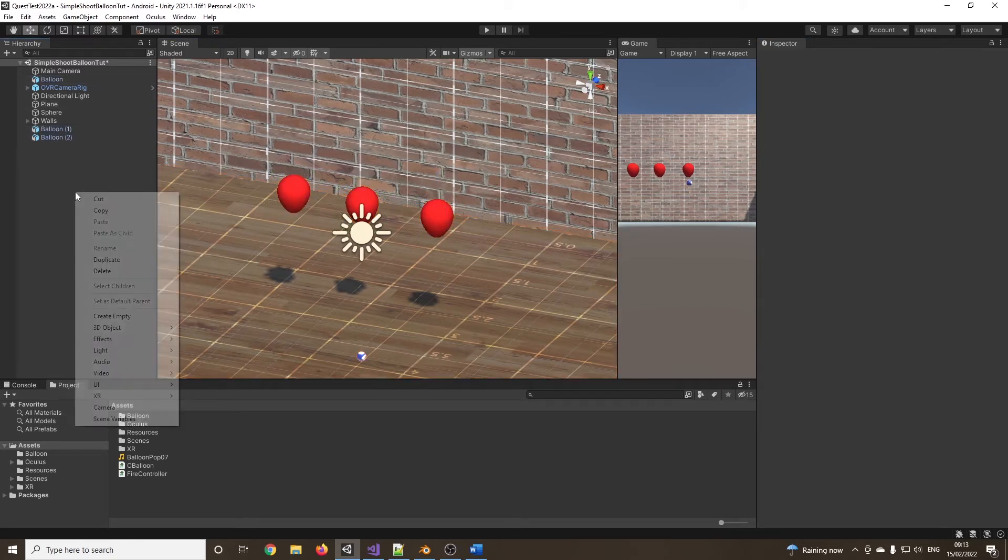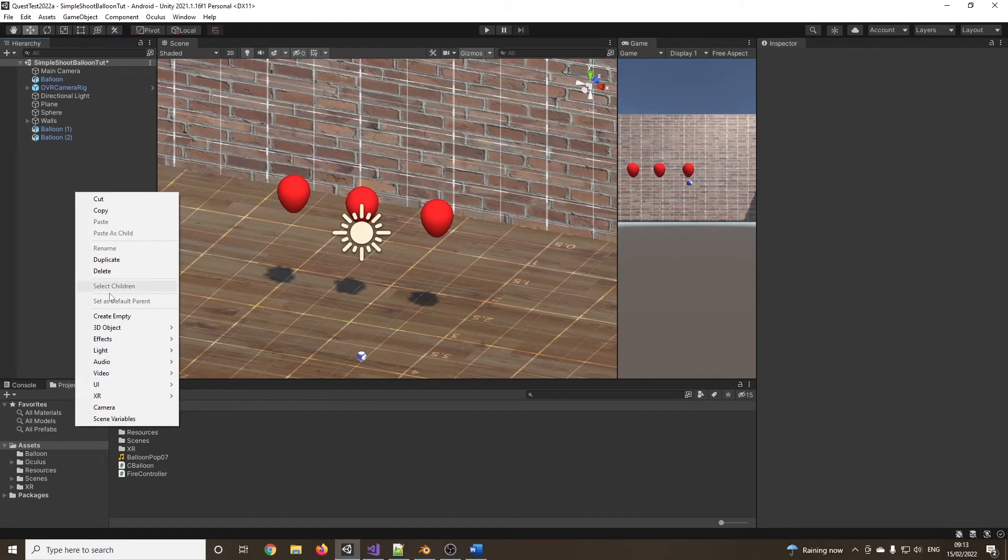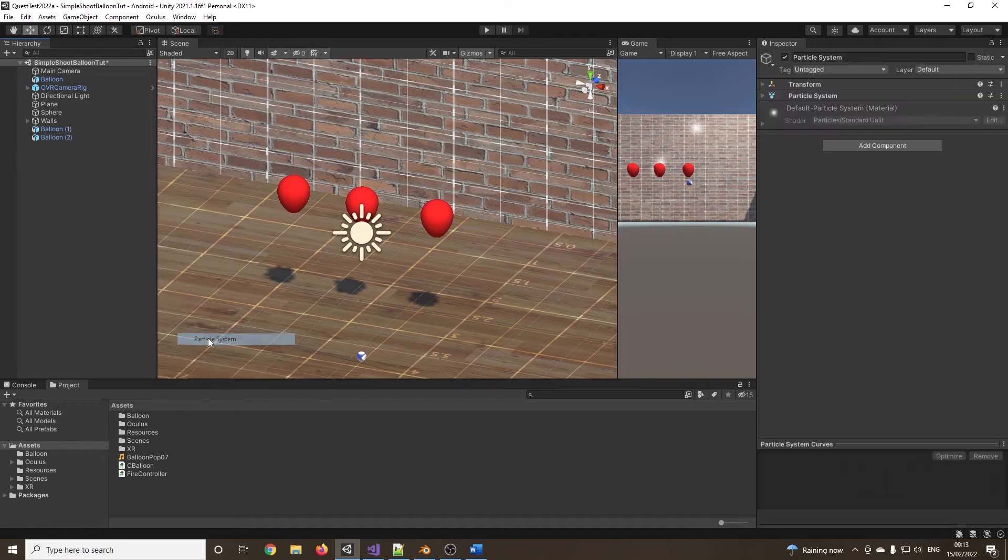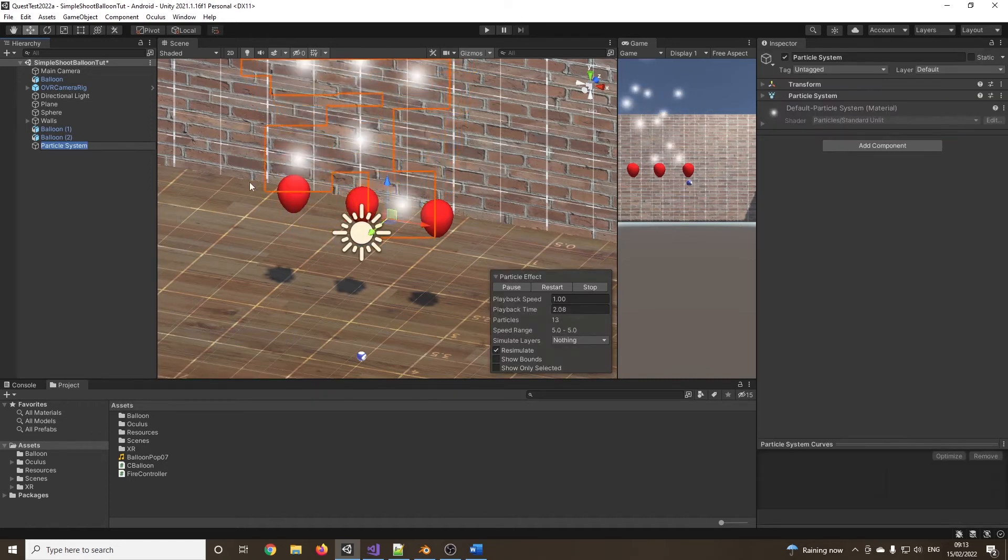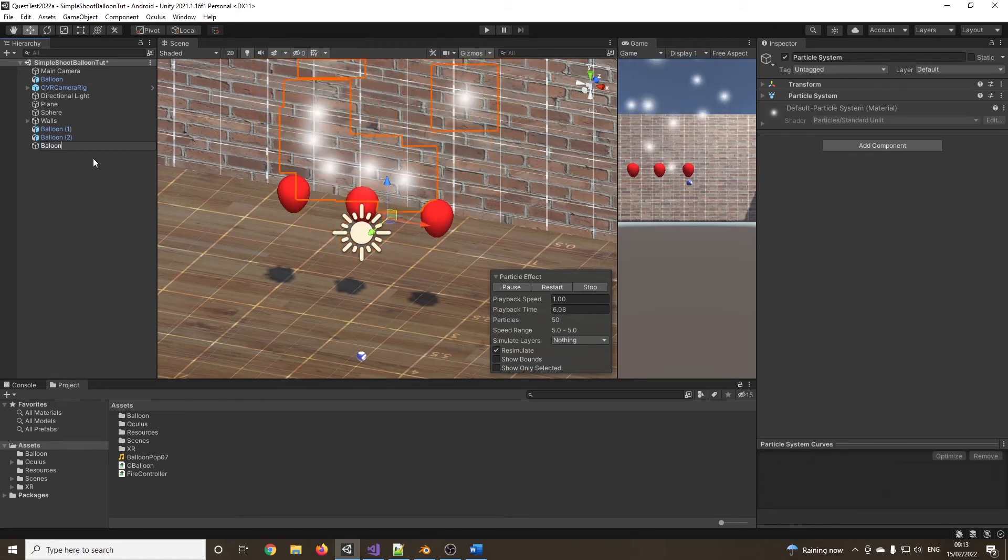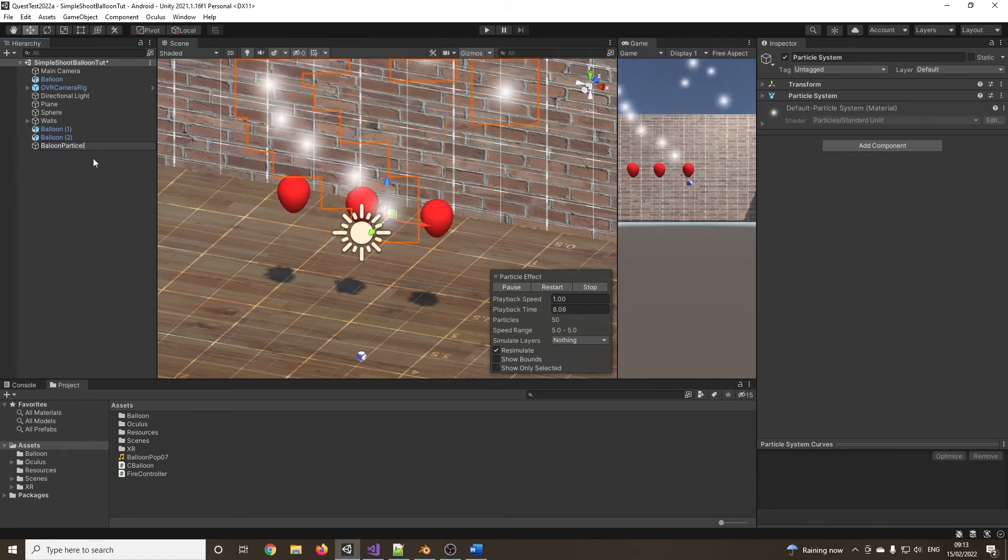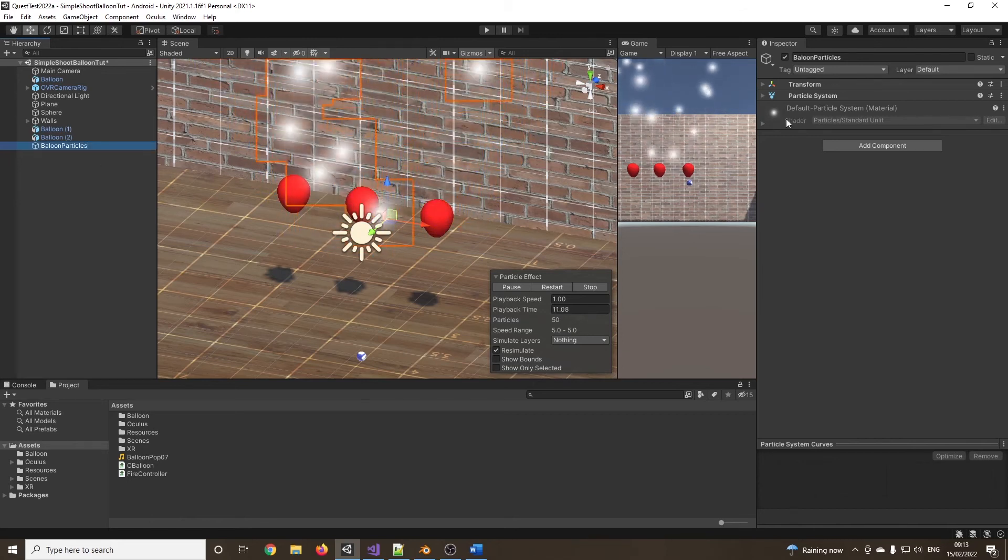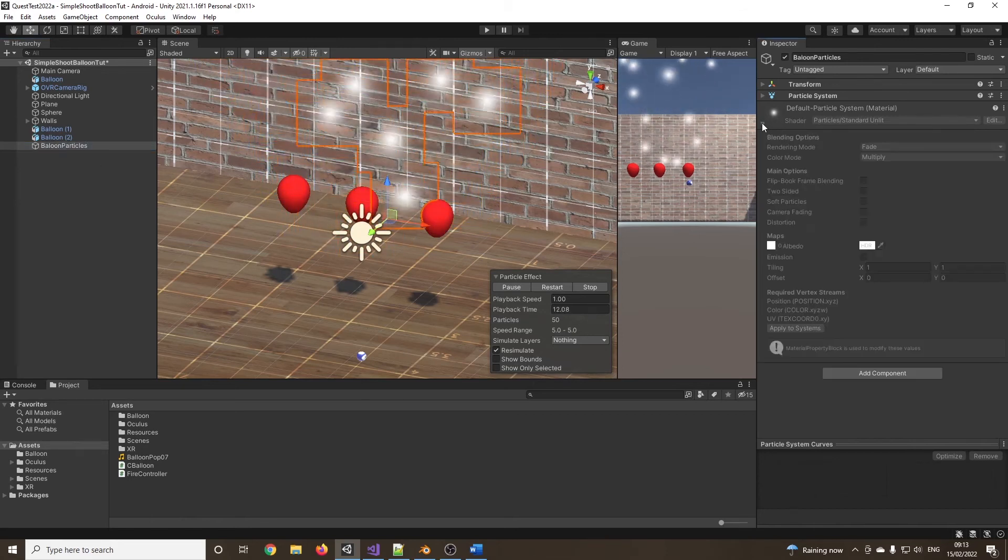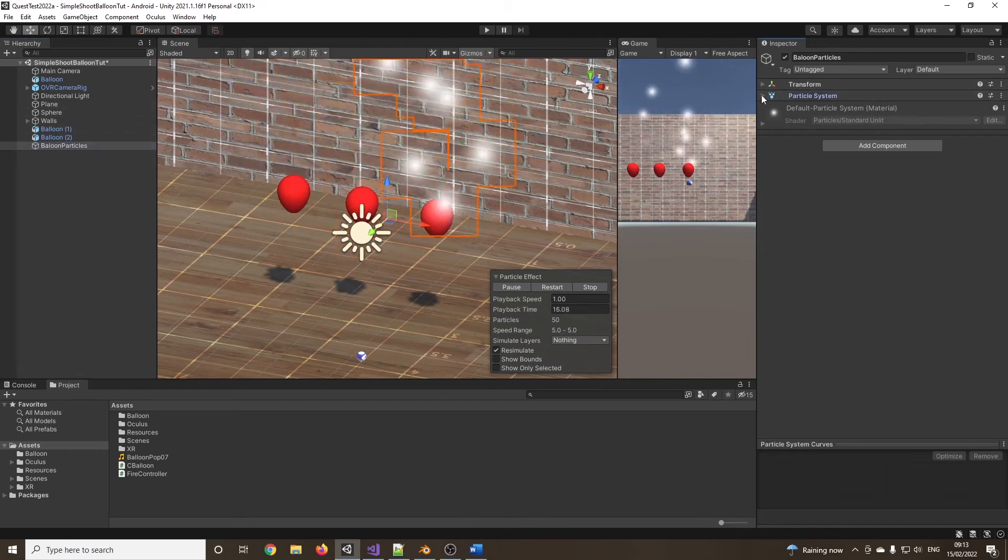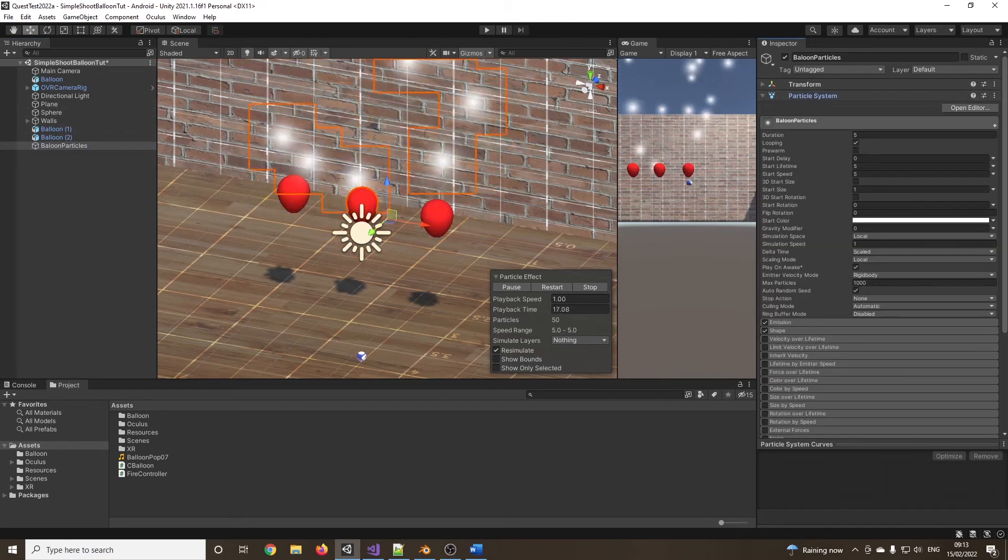Now, I'm no expert on particles. I normally cheat and jump straight to the asset store and pinch some nice, well-made ones. But if we just go onto a particle system, I'm going to call this balloon particles. Like I say, I'm not going to go too far on this. I'm just going to go into this little bit. Particle system. There we go. That's the bit I want.